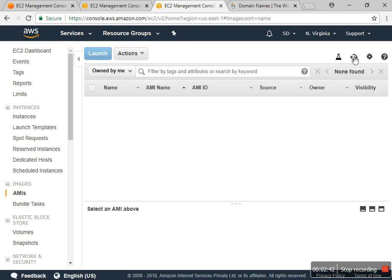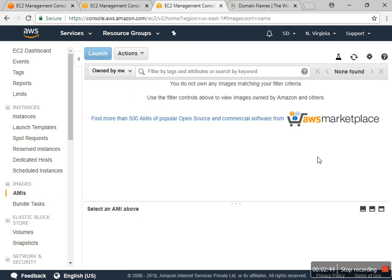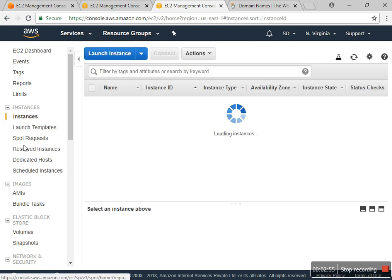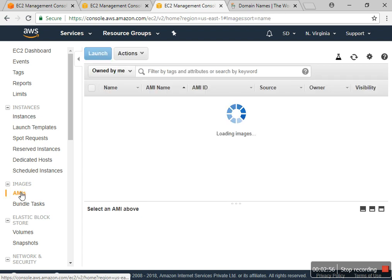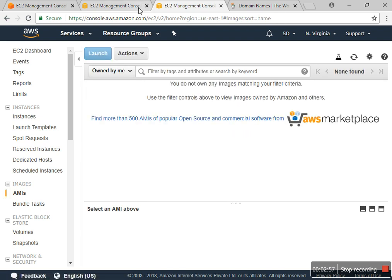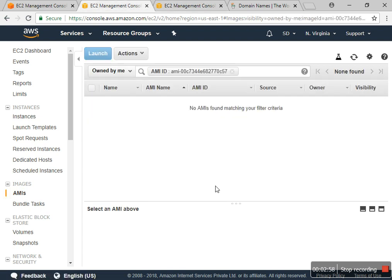The image will be copied within a few minutes. It depends on your data on the server — the capacity, how much data is on your server — so it will take some time. That's not an issue.